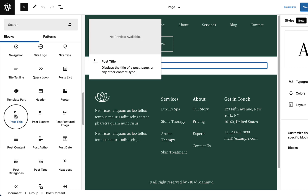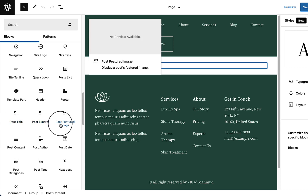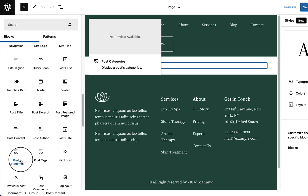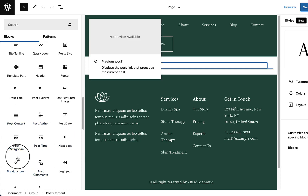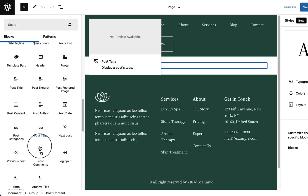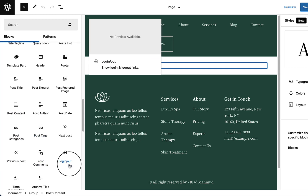Hovering over the post-related blocks: Post Title, Post Excerpt, Featured Image, Content, Author, Post Date — you can display all of them. We'll create a complete custom archive page and single post page using all of these blocks. You can also see the Login and Logout button block.